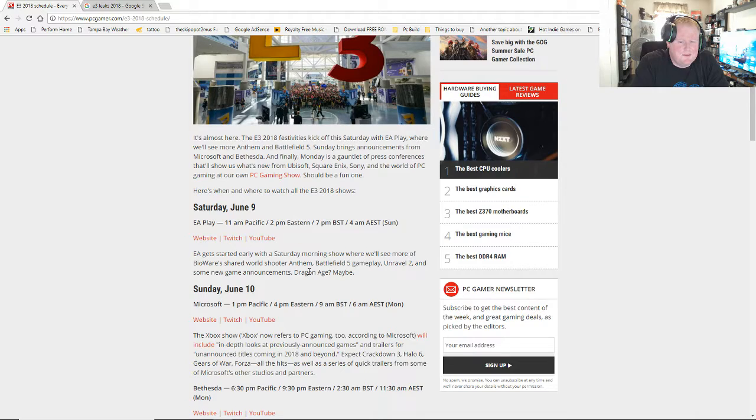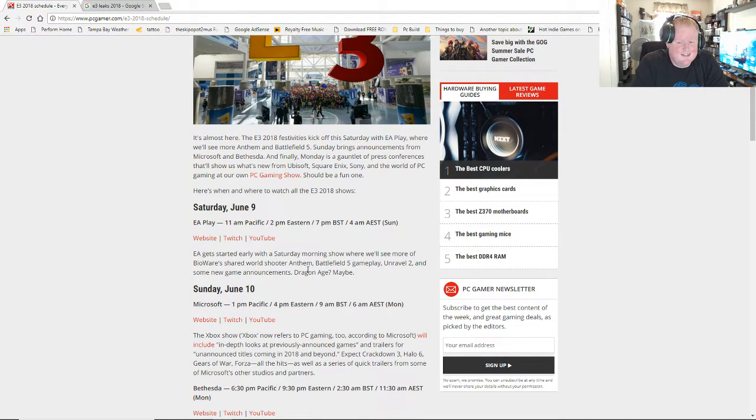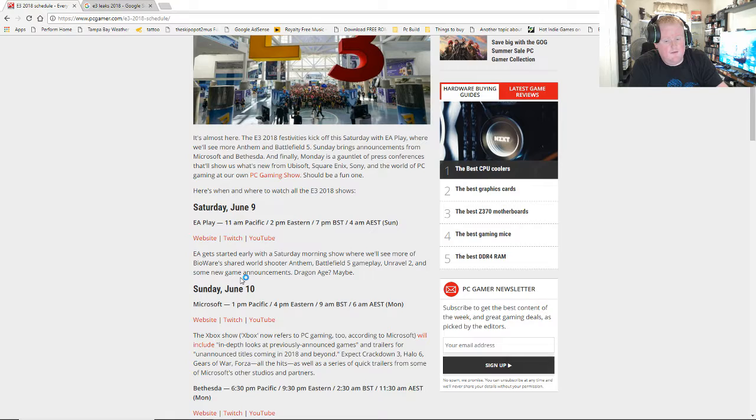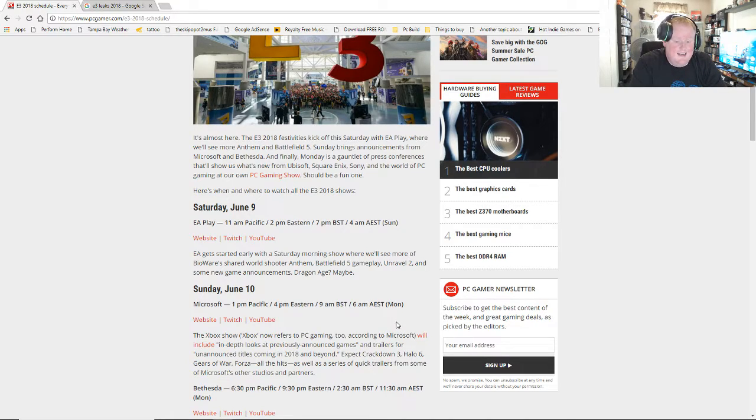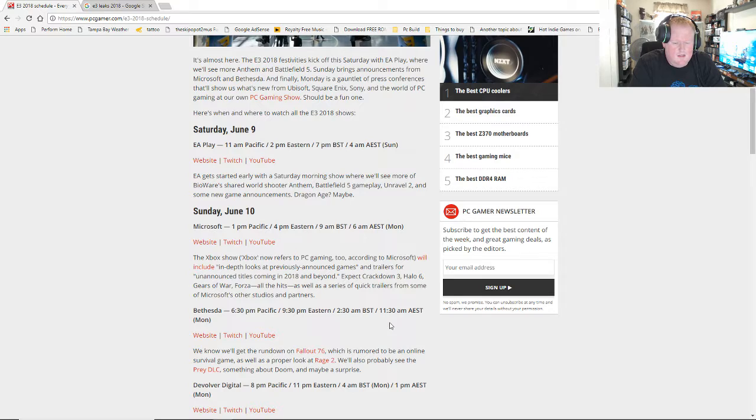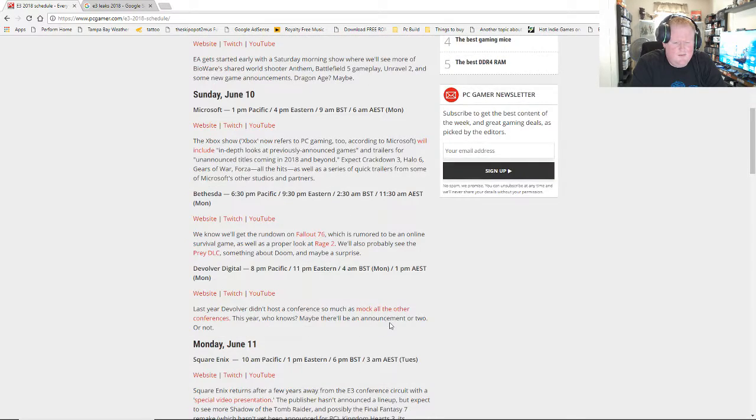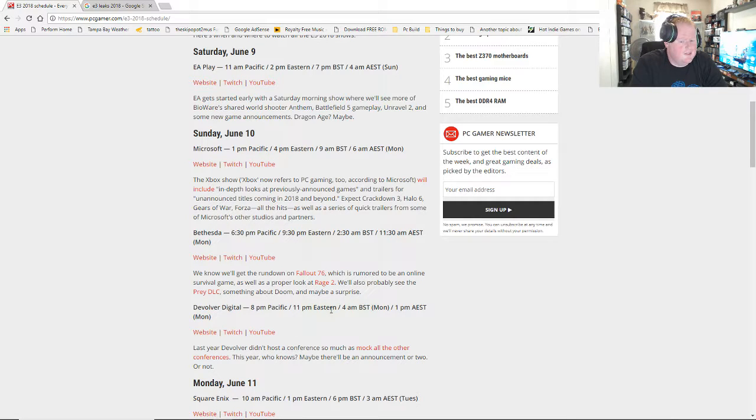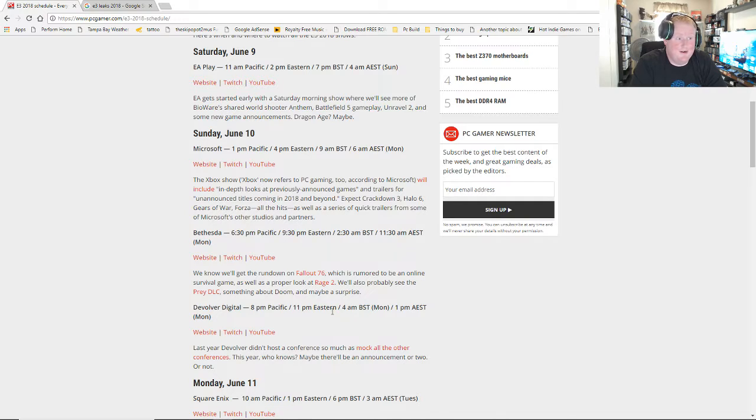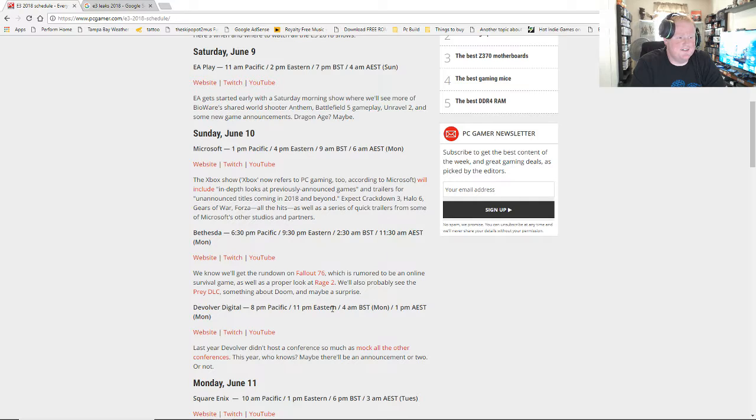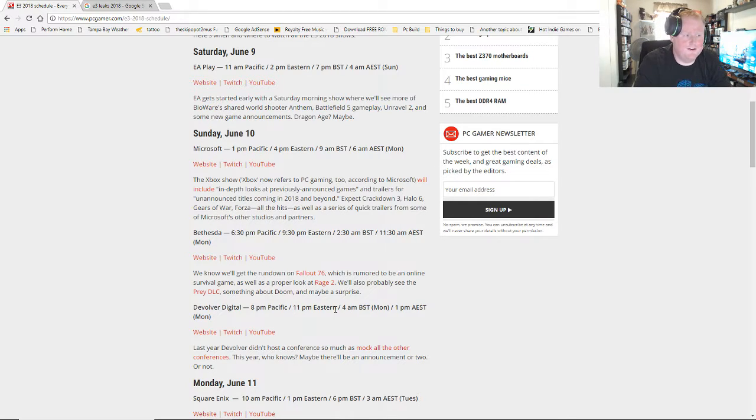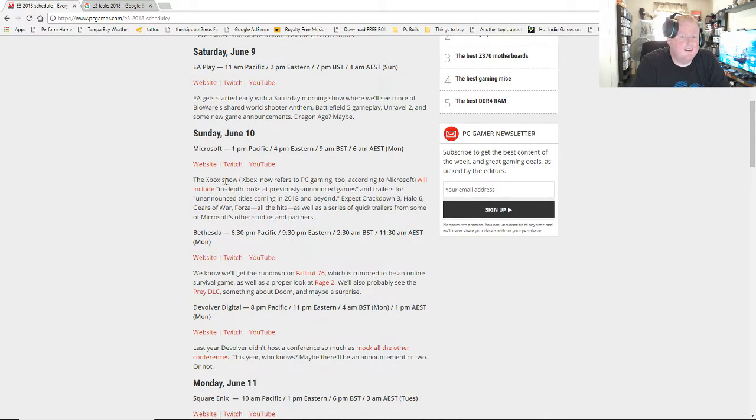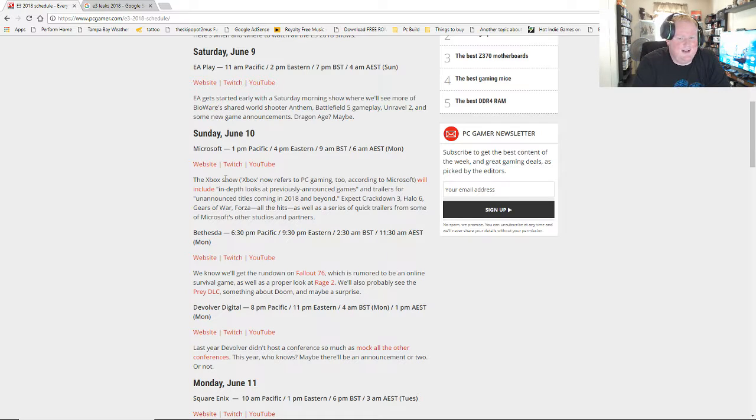Obviously here it says Unravel 2, which I feel like that's a little soon, but Unravel wasn't a very big game. I never played it. And maybe a Dragon Age? I feel like those are probably not going to happen because BioWare makes Dragon Age, so they're going to be working on Anthem. Sunday is a big day and I will be doing live coverage of the conferences that day as they come out.